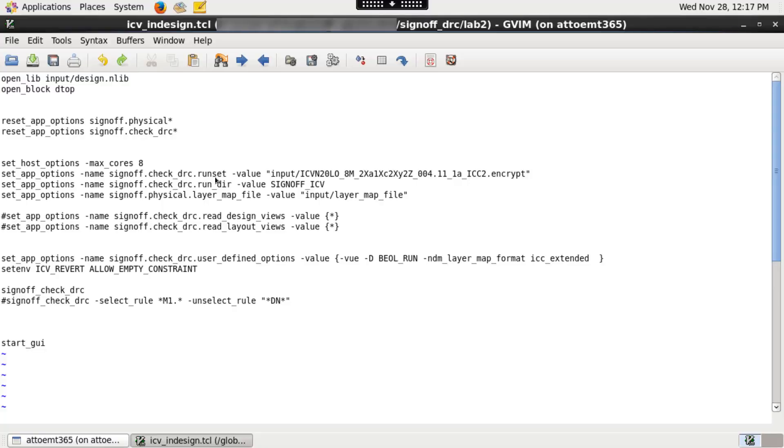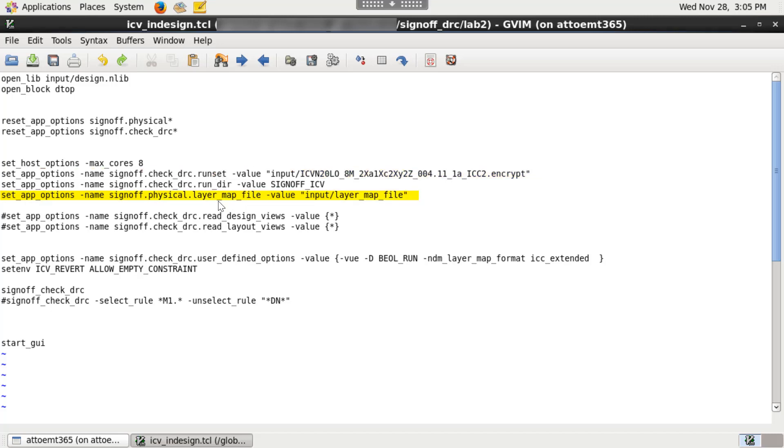Here is an example script. Runset path is specified by signoff.check_drc.runset application option. Similarly, layer map file path is specified by signoff.physical.layer_map_file application option.